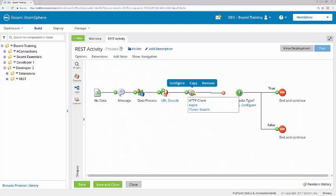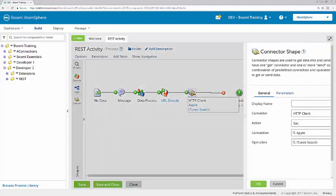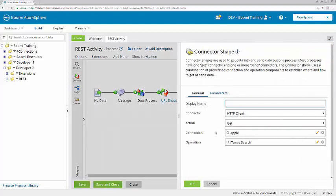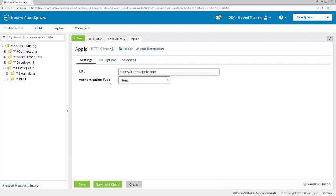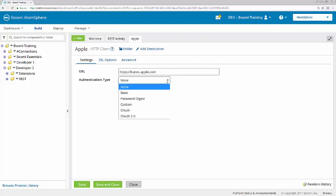Let's take a look here in the HTTP client connector at the connection. So here, the base URI has been added, itunes.apple.com, and the authentication type is set to none.